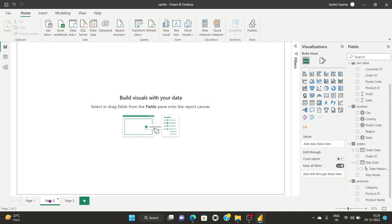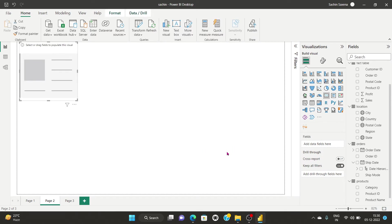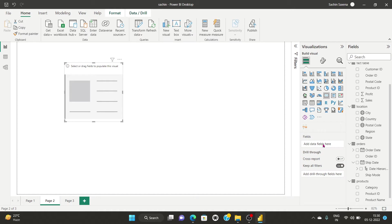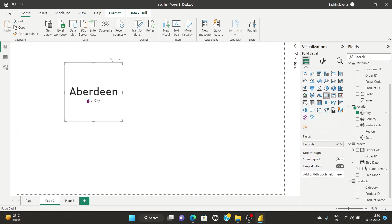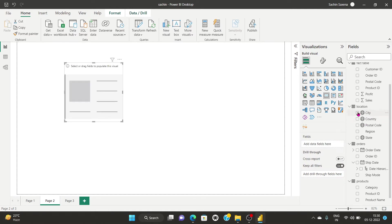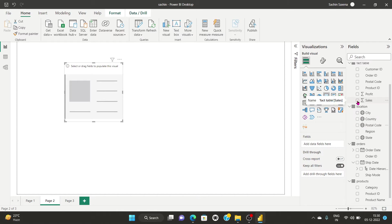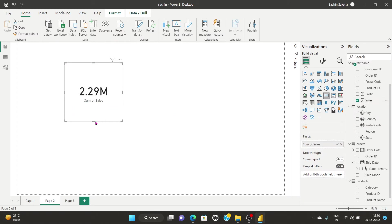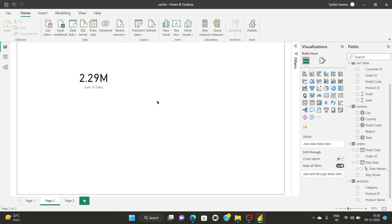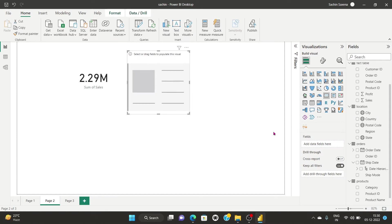Now we'll talk about the card and multi-row card. I select a single card visual. In the fields area, it shows only one field slot — meaning we can add only one value. Adding 'City' shows the first city as a dimension. Adding 'Postal Code' shows count of postal codes. Adding 'Sales' shows the total sales value on the screen as a single large number.